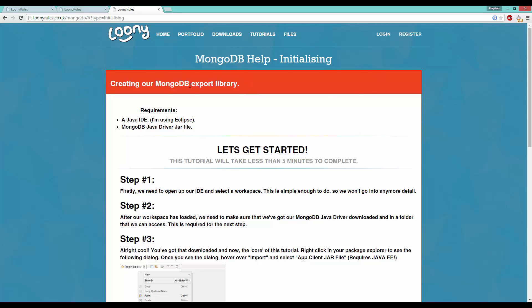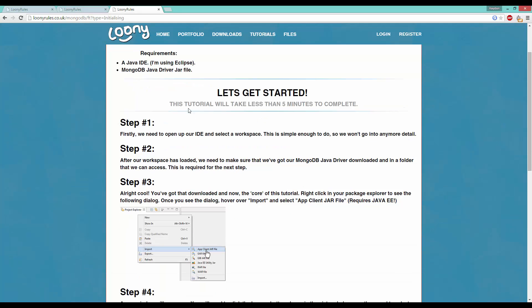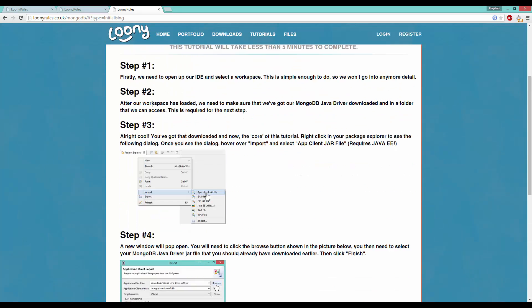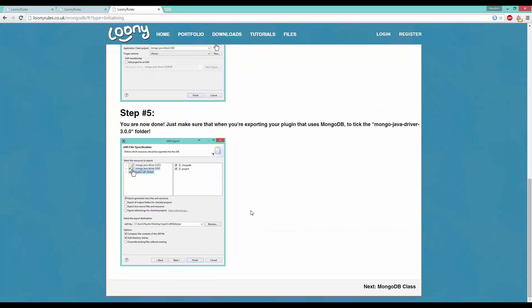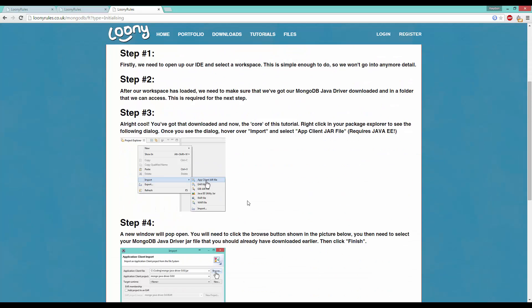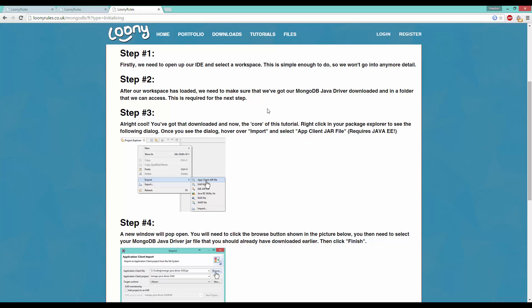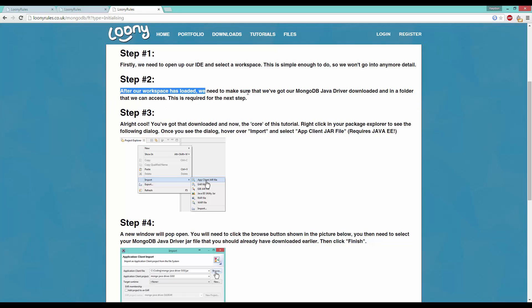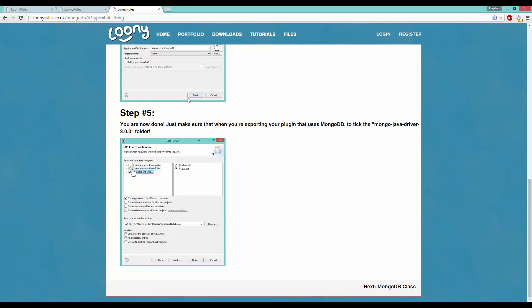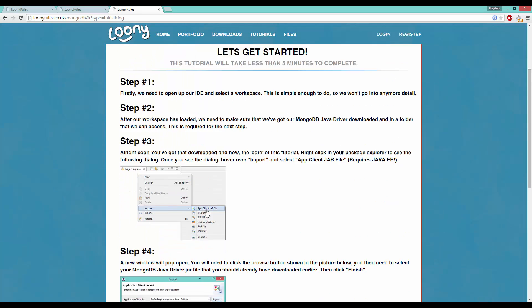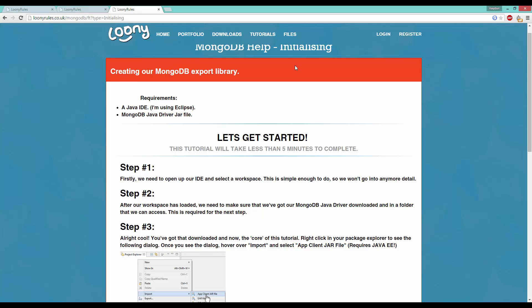For example, this episode is called Initializing. If you click on Initializing, it's basically just telling you what we're doing in summary. Creating our MongoDB export library, requirements are a Java IDE and Mongo Java driver jar file. This is a lot simpler. As you can see, it takes less than five minutes to complete.